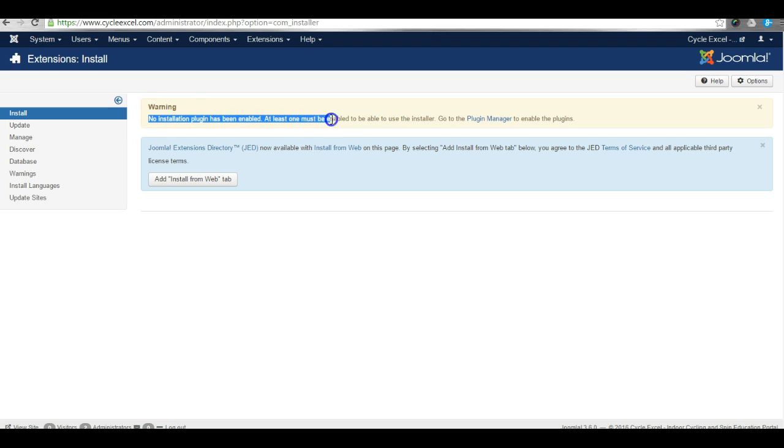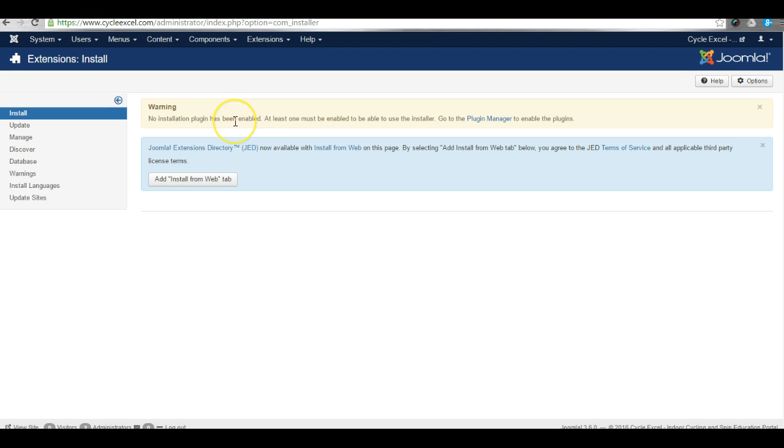No installation plugin has been enabled. This error will make it very hard to install any extensions because you can't install anything. You can't upload the files you want to add.